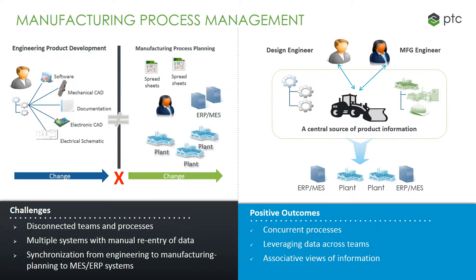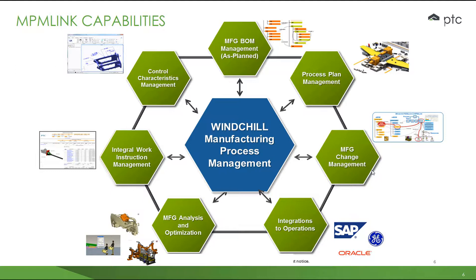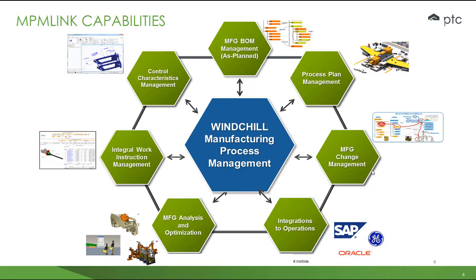Positive outcomes of manufacturing process management are concurrent processes leveraging data across teams and associated views of information. MPM-linked capabilities include manufacturing BOM management, the transformation of the M-BOM to the E-BOM. Process plan management, the development of intelligent graphical work instructions to drive the work to be performed. Manufacturing change management, using appropriate change control on changes to BOMs, process plans, and manufacturing documentation. Integration to operations, automated transfer of M-BOMs, and process plans to ERP and MES.